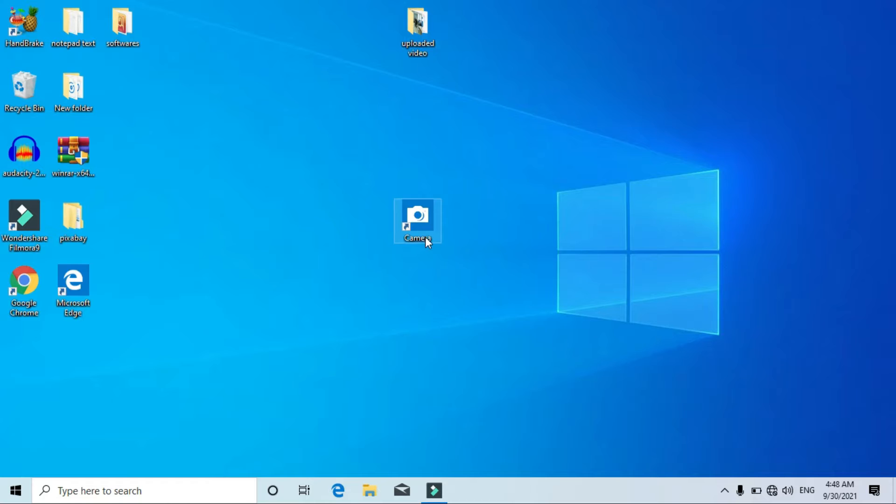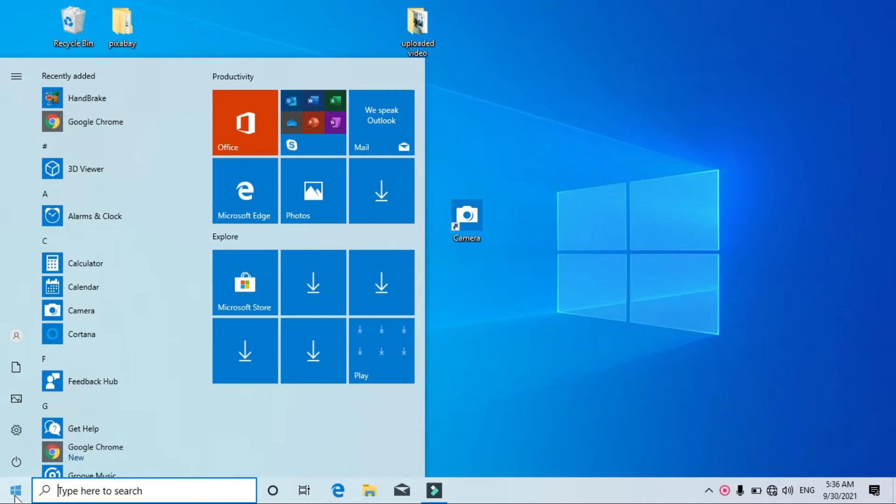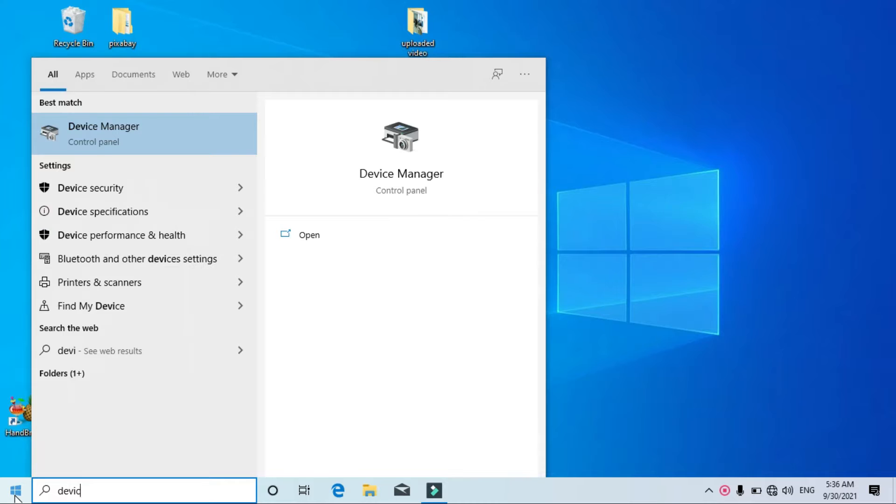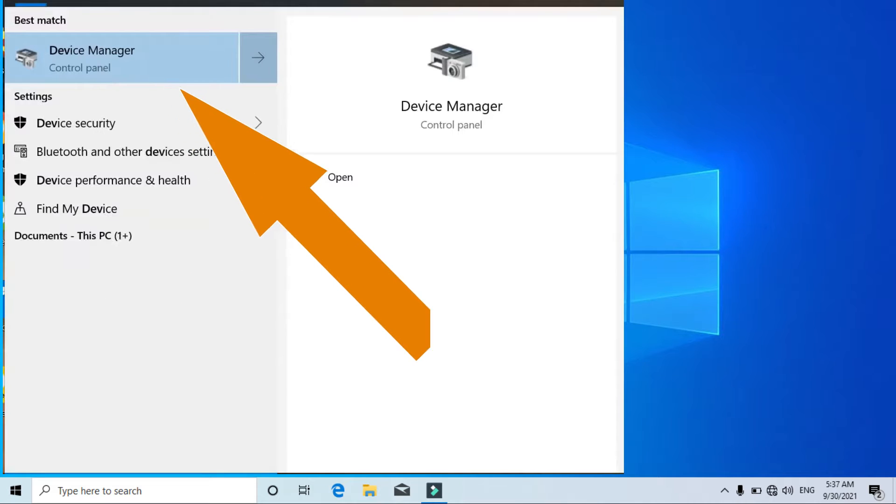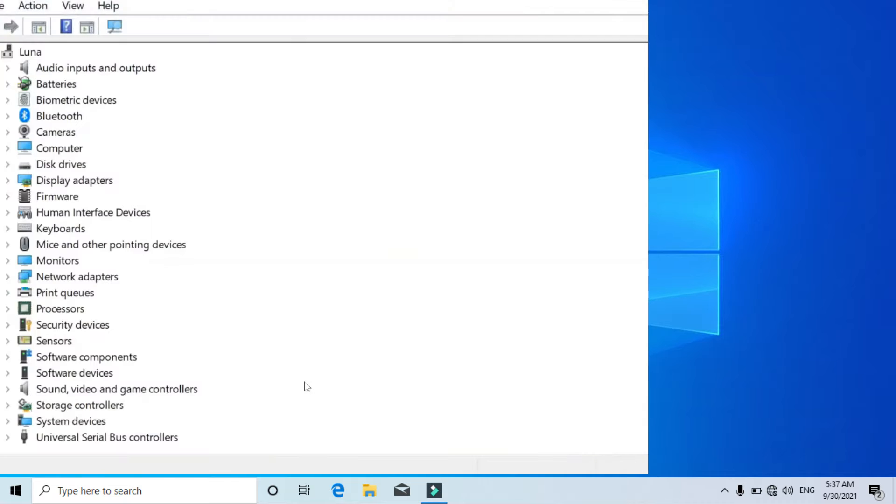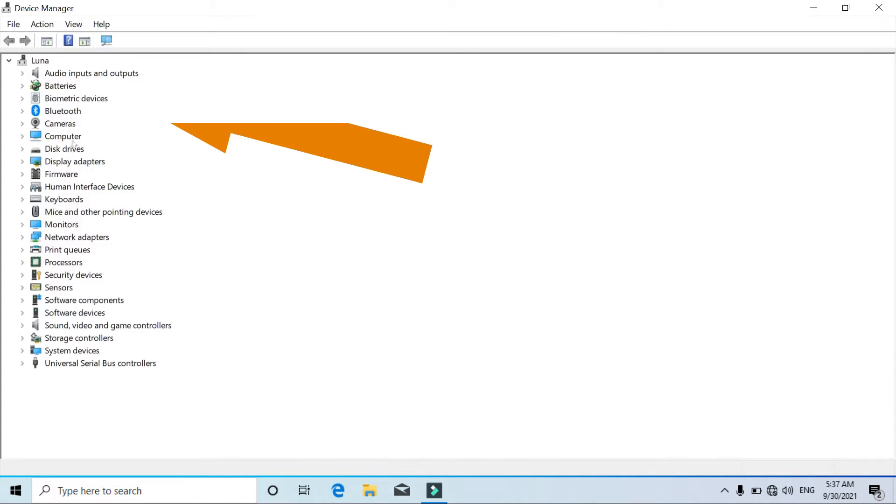If the problem is still not solved, then try the next solution. Click on the bottom left corner and search for Device Manager. Open this Device Manager, and here you'll see this camera.